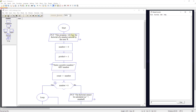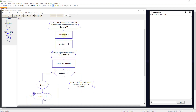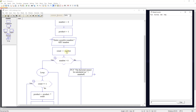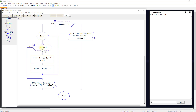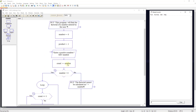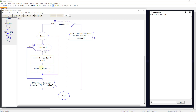We tell the user this program will find the factorial of a number. We set number to zero, product to one, ask the user to enter a positive number, and set our count to that number. We check: is the number greater than zero? If not, kick out and say 'the factorial cannot be calculated on that number.' If yes, enter a loop and ask: is the count equal to one? If so, kick out and output 'the factorial of the number is product.' If not, set product to product times count, then set count to count minus one, counting down from the input number.